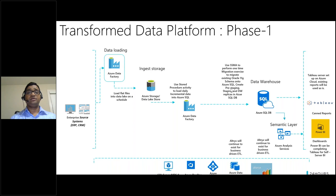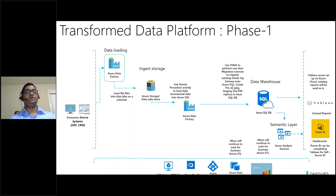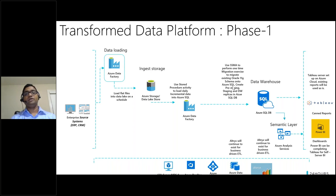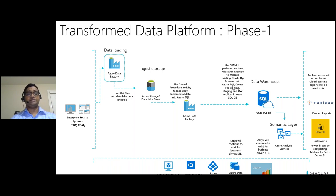Now I'll show a demo on how to use SQL Server Migration Assistant (SSMA) to migrate an Oracle 11g instance onto SQL Server. SSMA helps in all three areas: schema conversion from Oracle to SQL, migrating the data, and if there are schema issues you can write a custom script to address them. Let's go ahead and look at the demo.